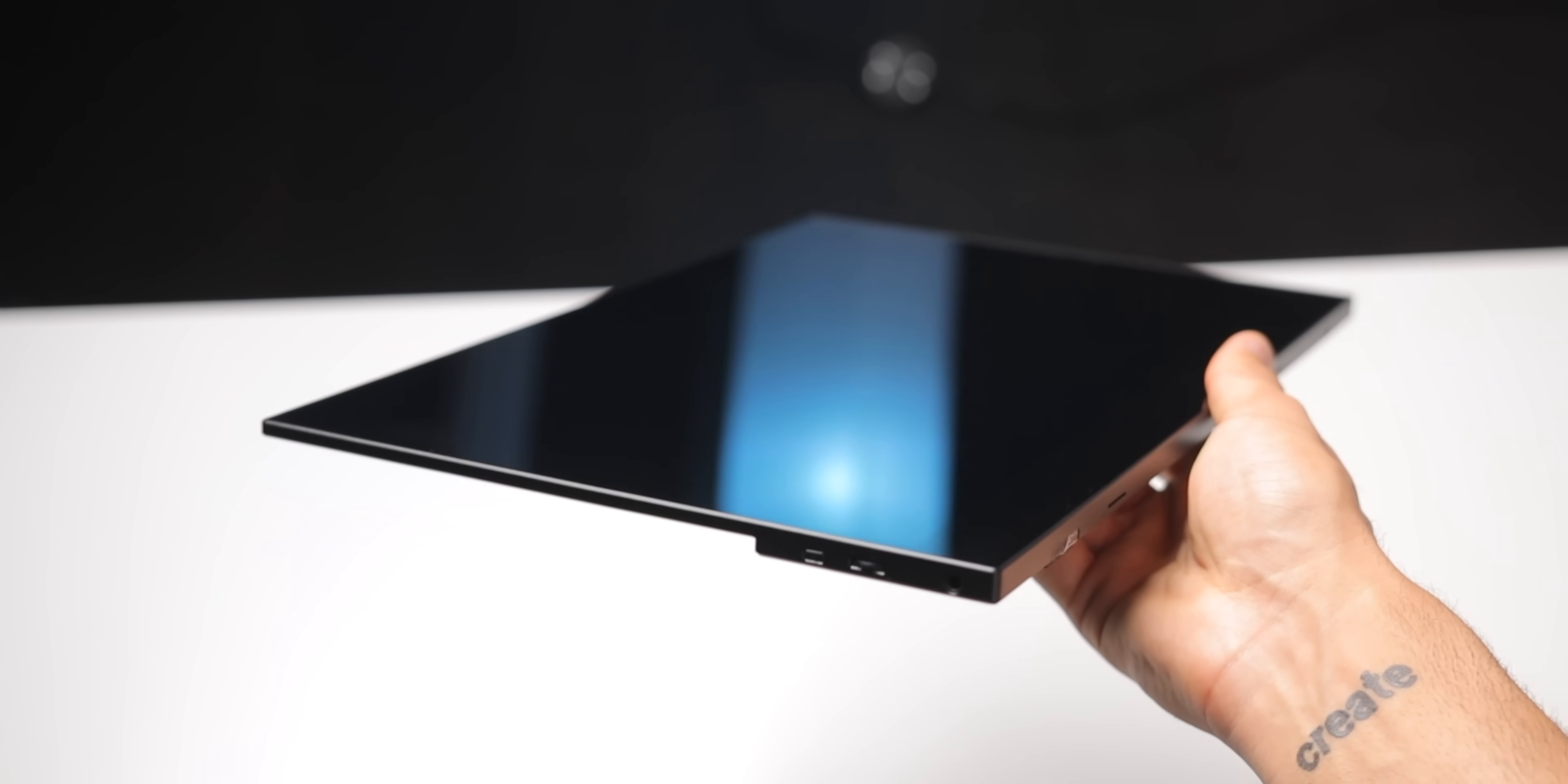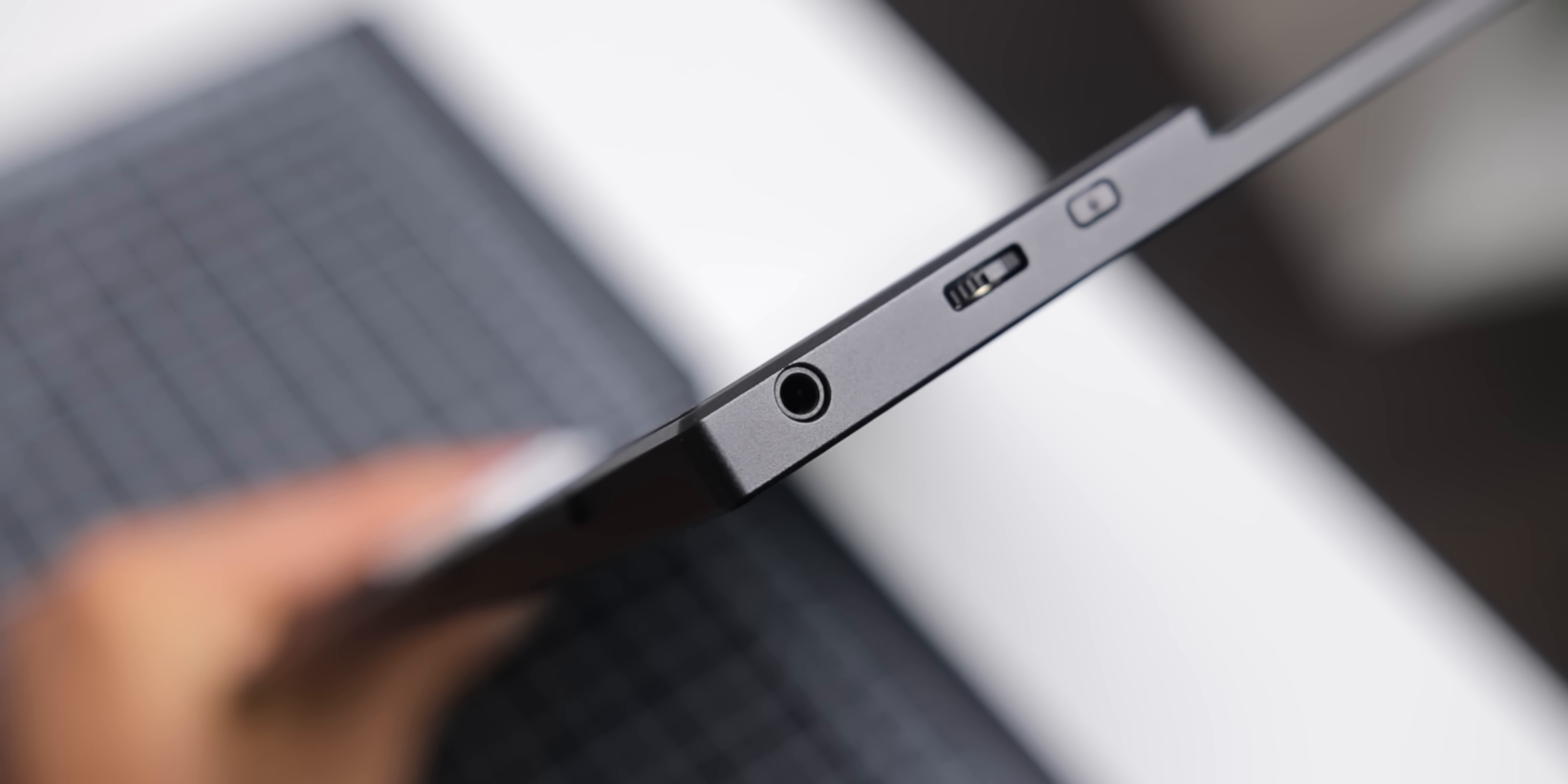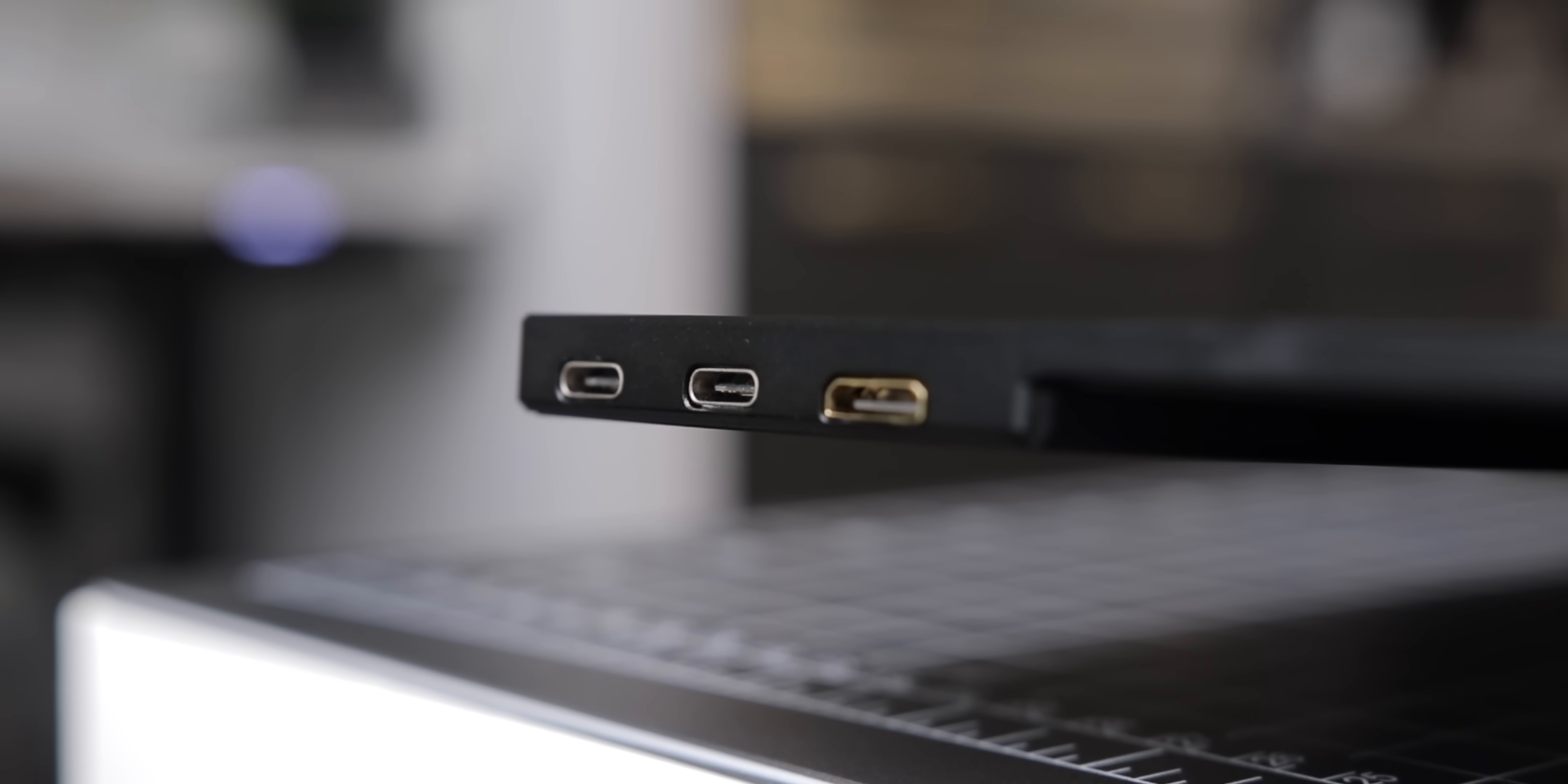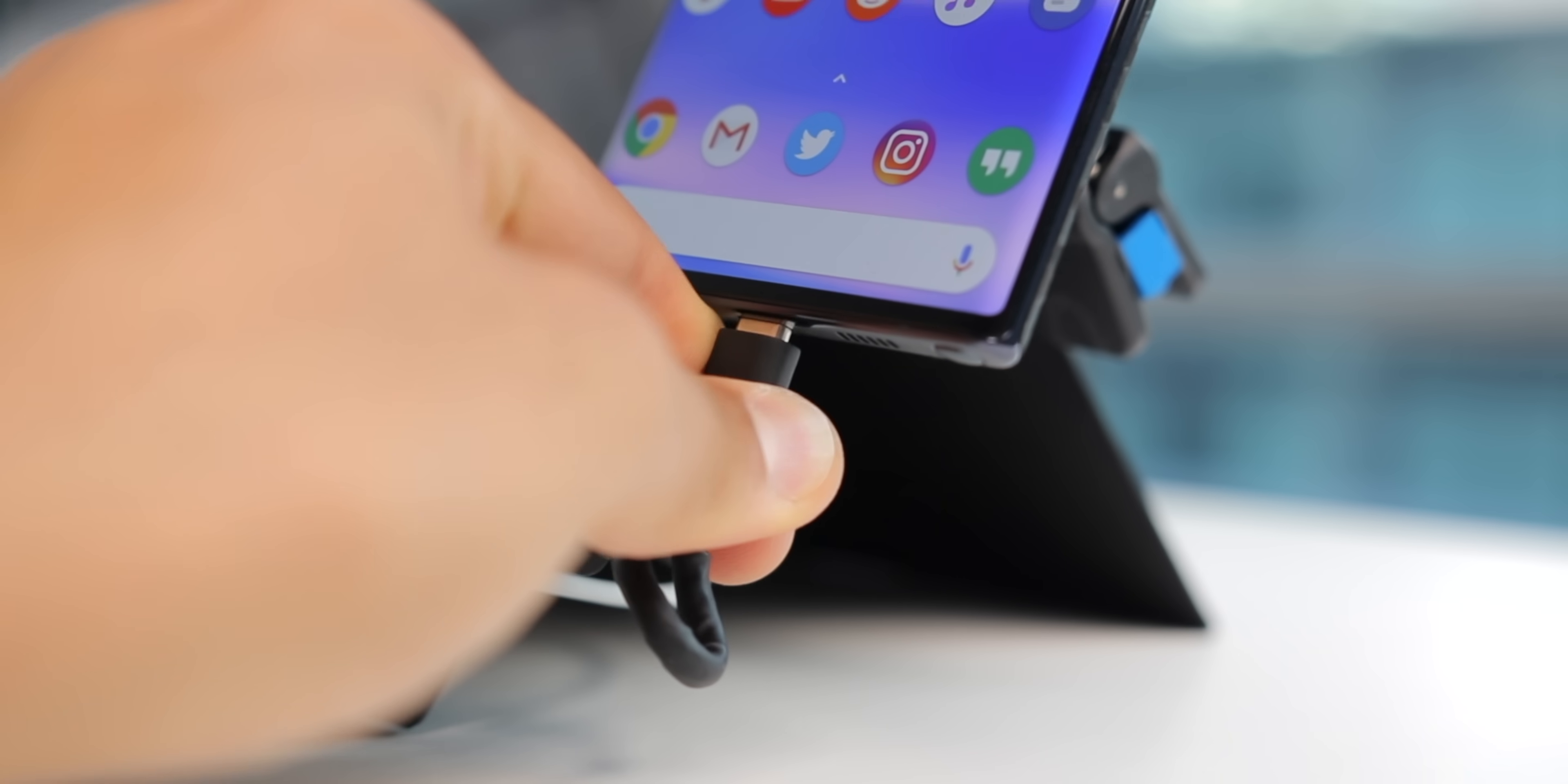There's also a headphone jack to make up for the lack of the one on the Note 10, and two USB-C ports, one for power, and one for display connection, as well as a mini HDMI jack as well. So I decided to plug the Note 10 Plus directly into the monitor with a USB-C cable.